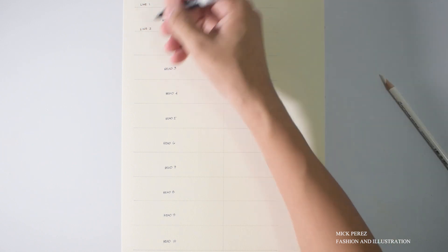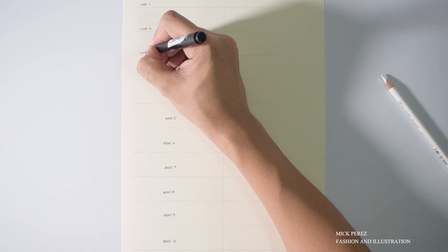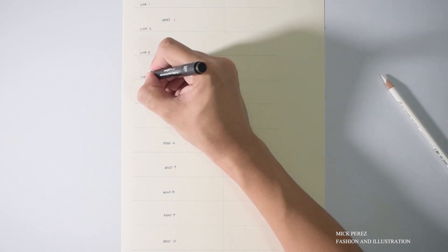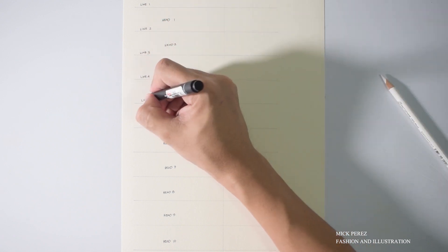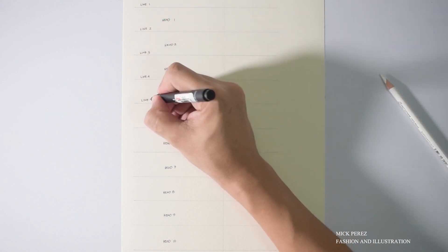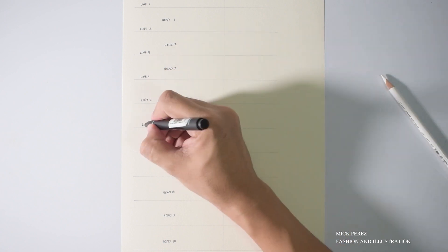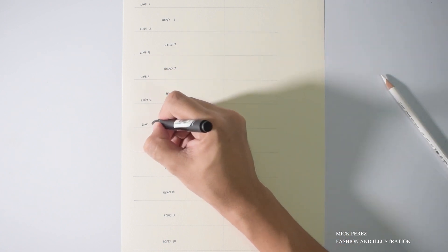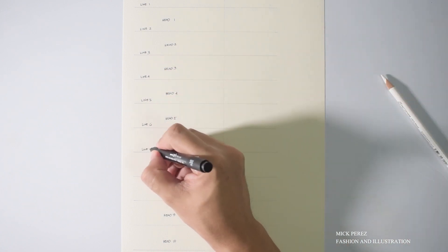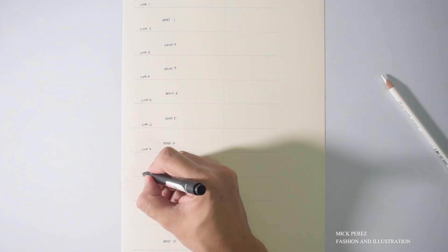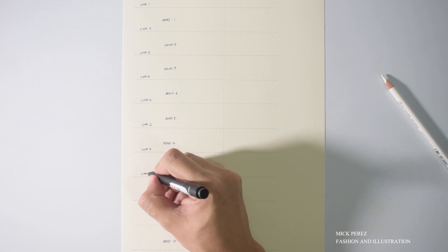We will also label the lines so we don't get confused during the process. So, there, from line one up top, going to line number 11 at the very bottom.